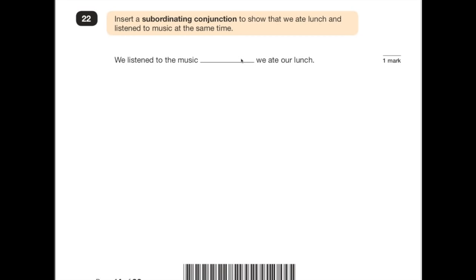Number 22 says: insert a subordinating conjunction to show that we ate lunch and listened to music at the same time. A subordinating conjunction — there is a handy list online; if you type in 'A WHITE BUS' you get an acrostic of all the different examples. 'We listened to the music [something] we ate our lunch.' If we put 'and' in there it would make sense, however 'and' is a coordinating conjunction, not subordinating. Looking at the list of subordinating conjunctions, the best one to go in there is probably 'while'. 'We listened to the music while we ate our lunch.'